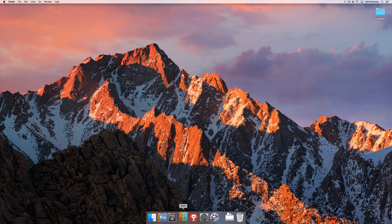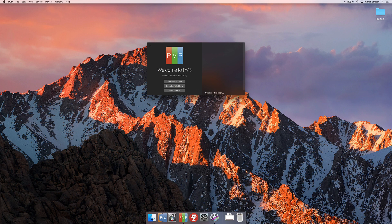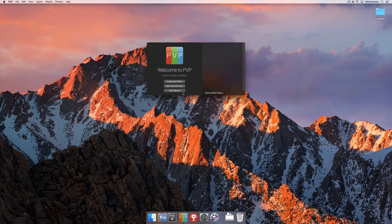So first off, I'm going to go ahead and open it from the dock here at the bottom of the screen. As soon as it opens, you're going to see the Welcome to PvP window where you've got three different options. You can create a new show, open a sample show, or access the user's manual.